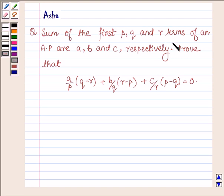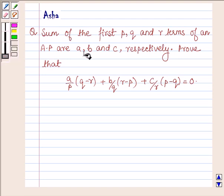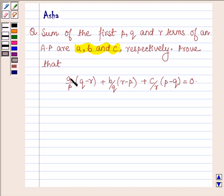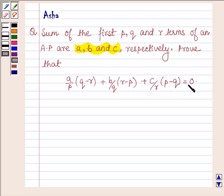The question says: sum of first p, q, and r terms of an AP are a, b, c respectively. Prove that a upon p into (q minus r) plus b upon q into (r minus p) plus c upon r into (p minus q) is equal to zero.